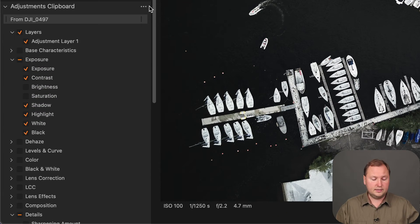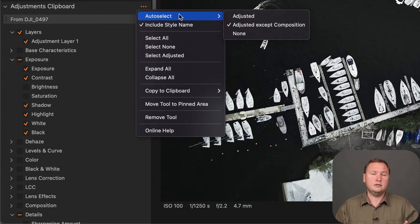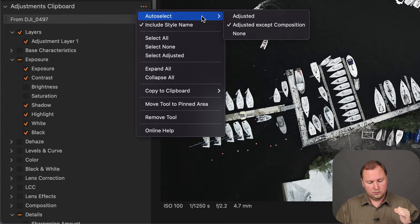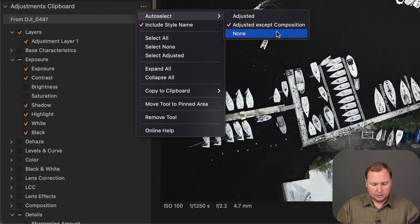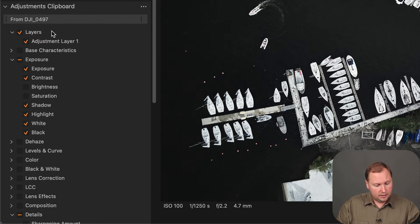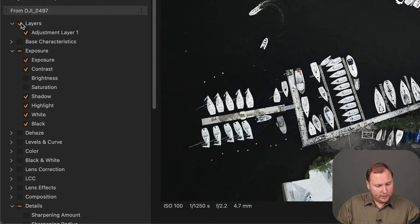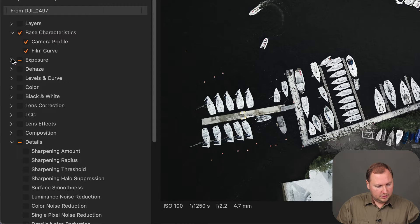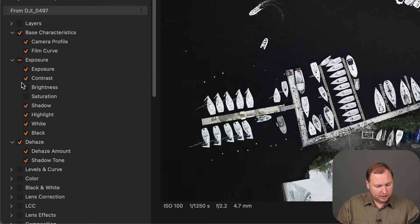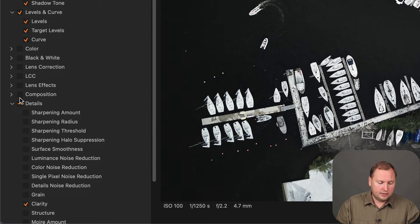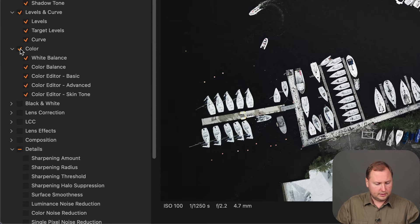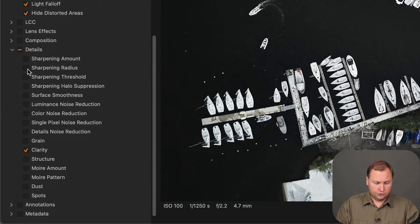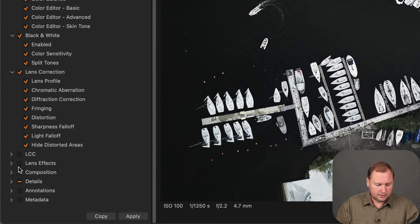To avoid this, you need to click this three dot icon and here you need to go to auto select menu and choose none. We have just said that Capture One will not use the adjusted corrections for copying. Now we can manually select the adjustments we would like to copy. Basically you can select all image adjustments or only the adjustments you usually copy, it's totally up to you.